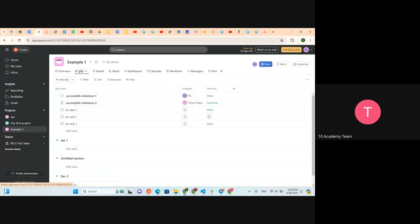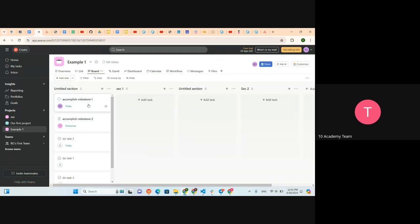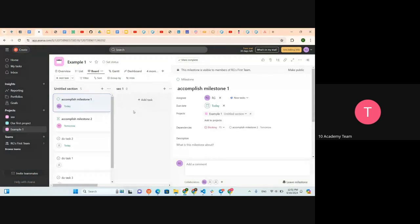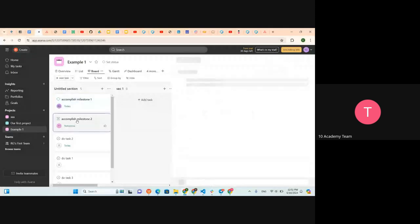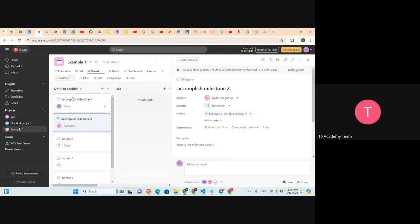In the list view, you can see that Milestone 1 has something blocking it — and that is Milestone 2. To accomplish Milestone 1, Milestone 2 must be done first. Going to Milestone 2, it is blocked by Milestone 1. This means that in order to accomplish Milestone 2, we need to first accomplish Milestone 1. This is how we create task dependencies in Asana.